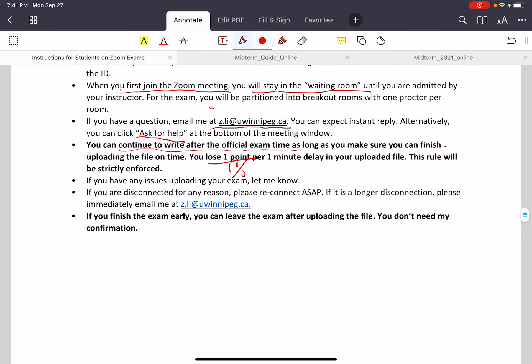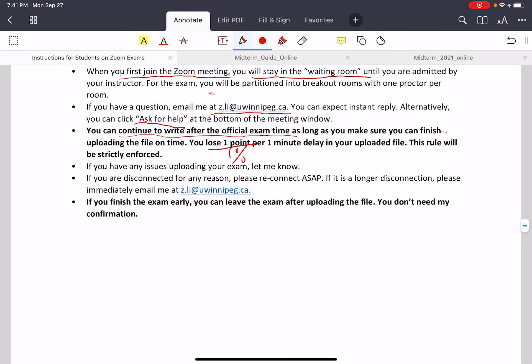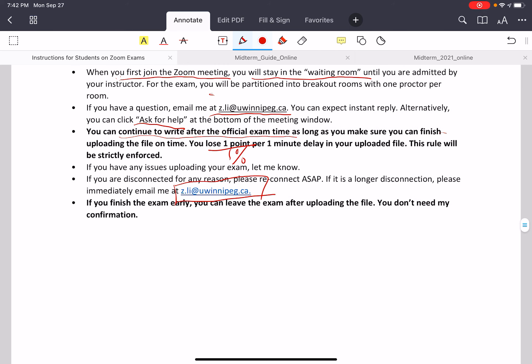If you have any problems uploading your exam, let me know. You should not have any problems since you will have practiced uploading when submitting your homework — that's an opportunity to understand the process. If you're disconnected for any reason, please reconnect as soon as possible, and if you still have a connection problem, immediately email me. If you finish the exam early, you can leave after uploading the file — you don't need confirmation from me or your proctor.